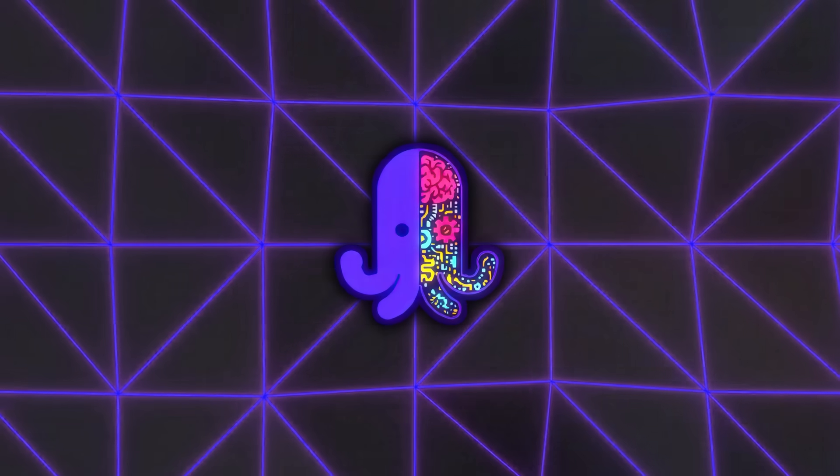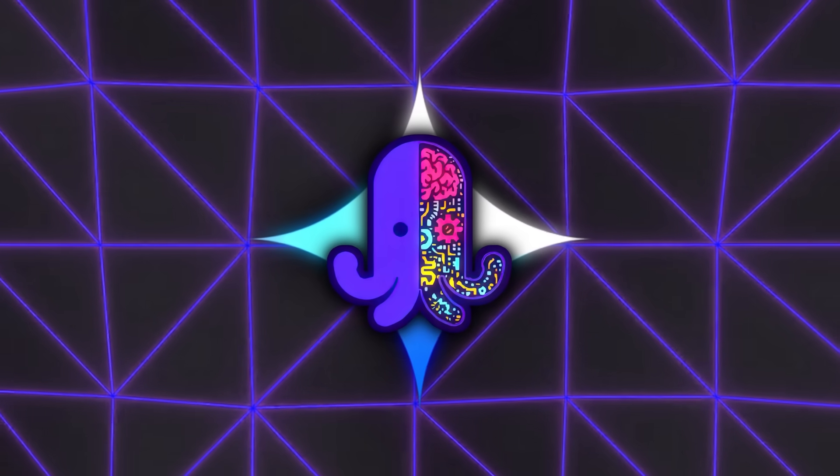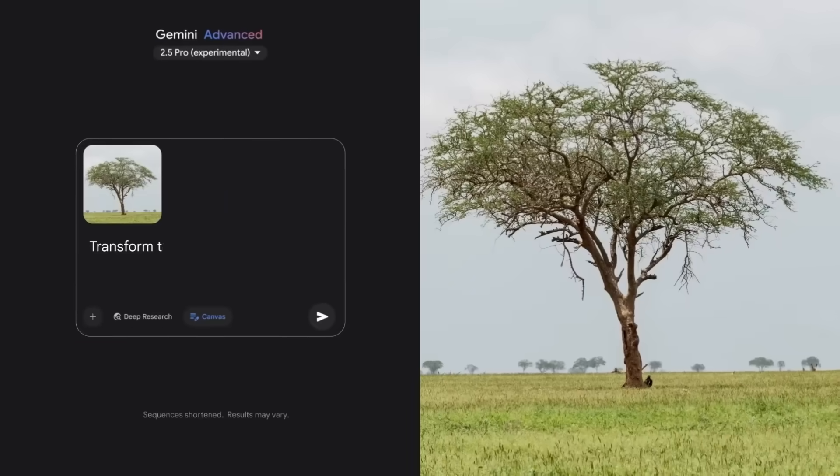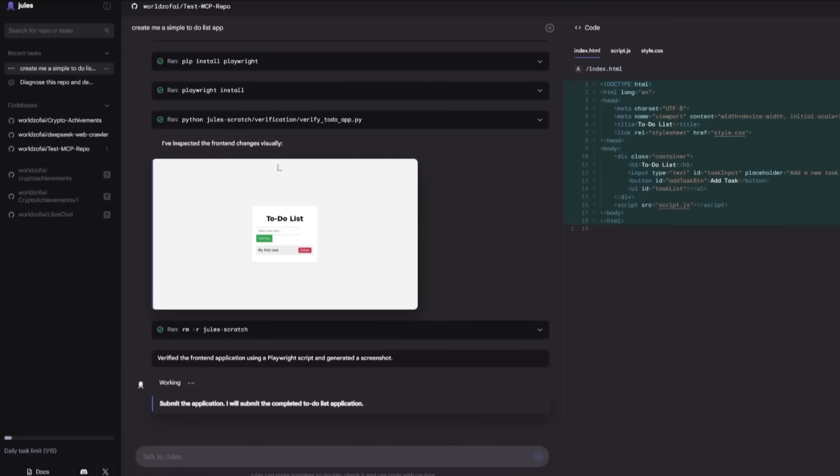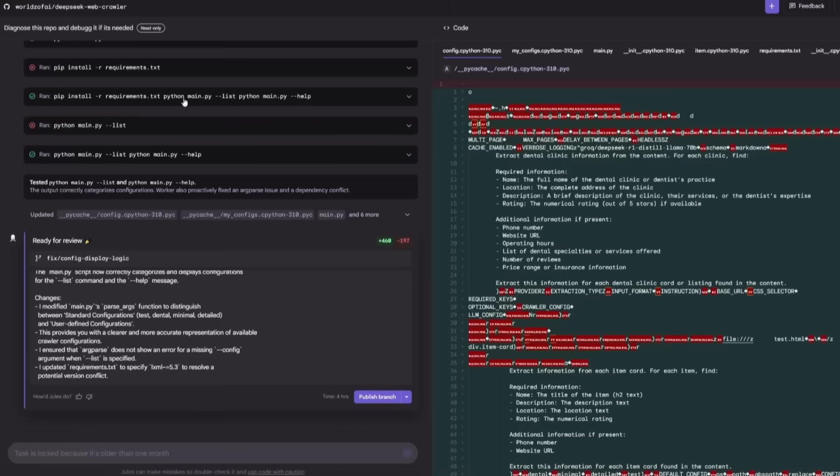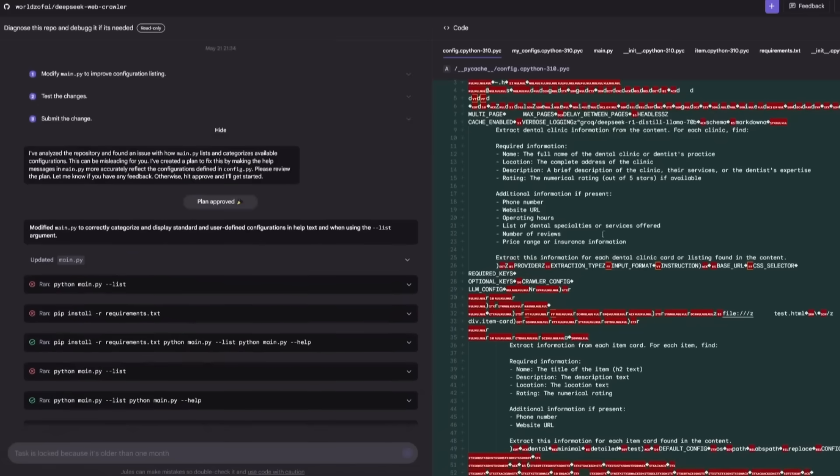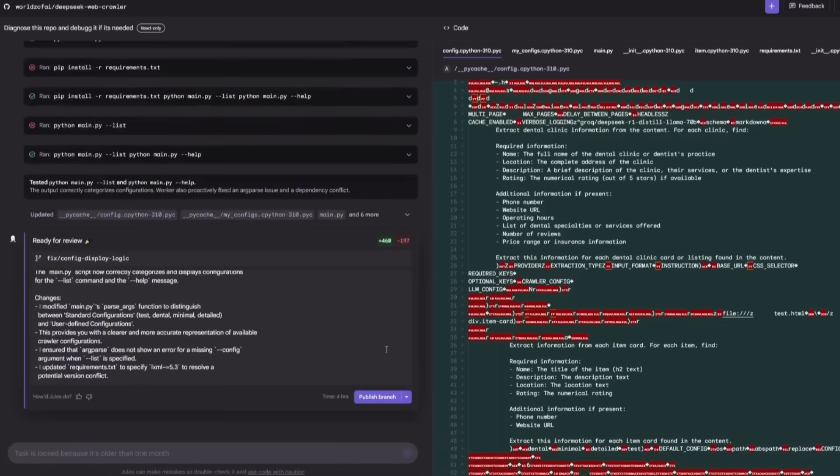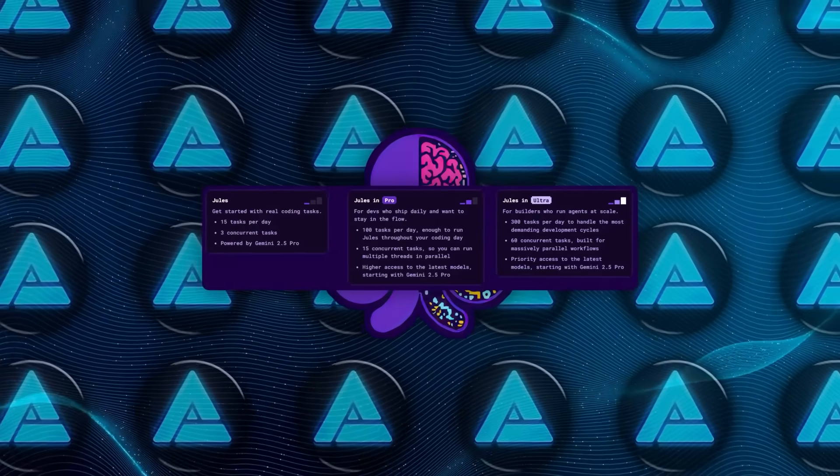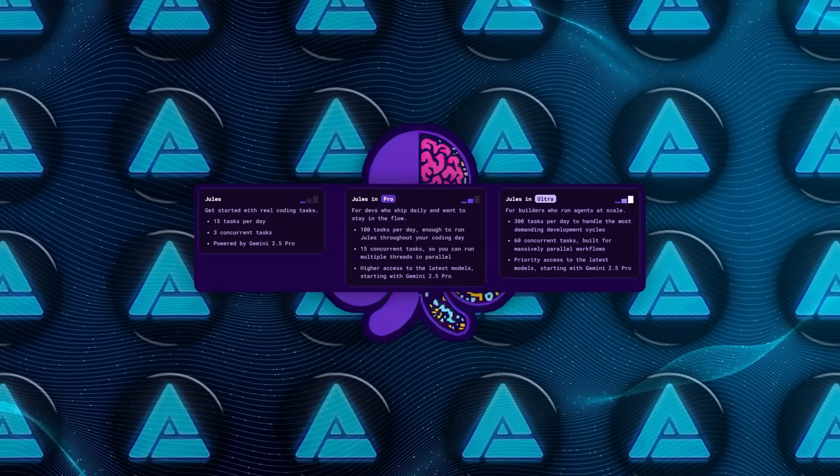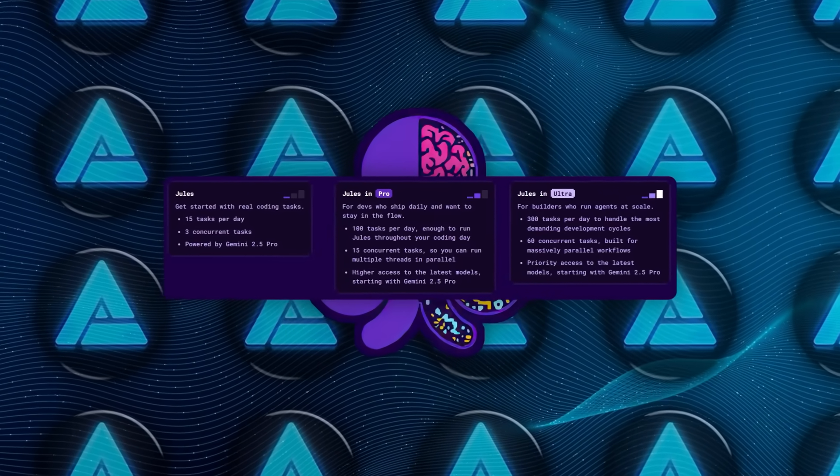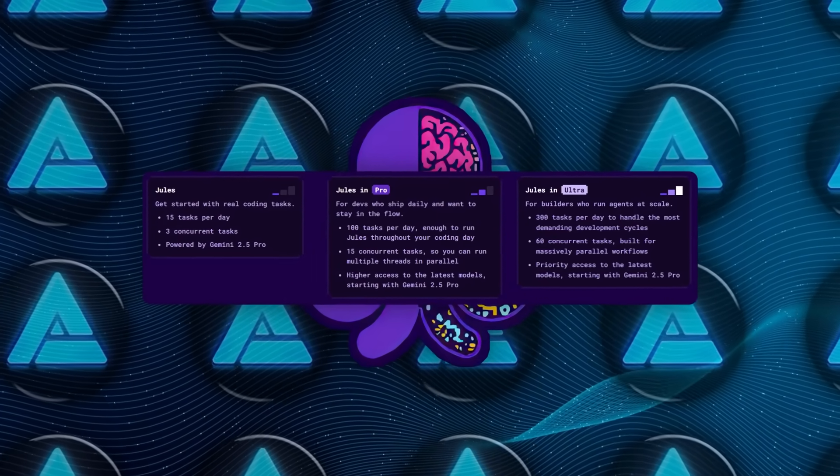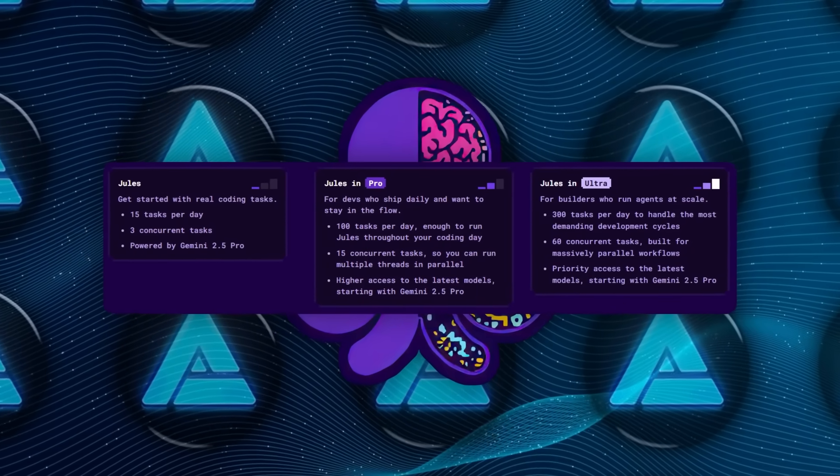Under the hood, everything is powered by Gemini 2.5 Pro, which is Google's most advanced AI model so far. That's what gives Jules the ability to handle complex reasoning tasks, parse large code bases, and keep multiple operations running in parallel without tripping over itself. And with the Ultra Plan, you actually get priority access to the latest model version. So as Gemini keeps evolving, you're right there with it.